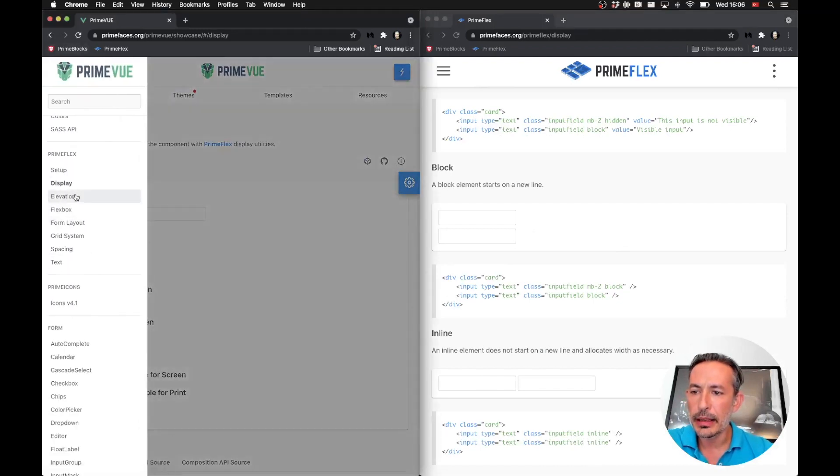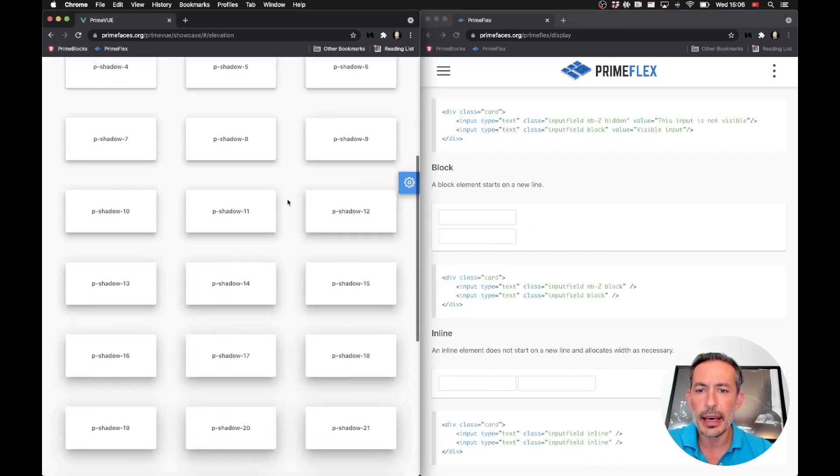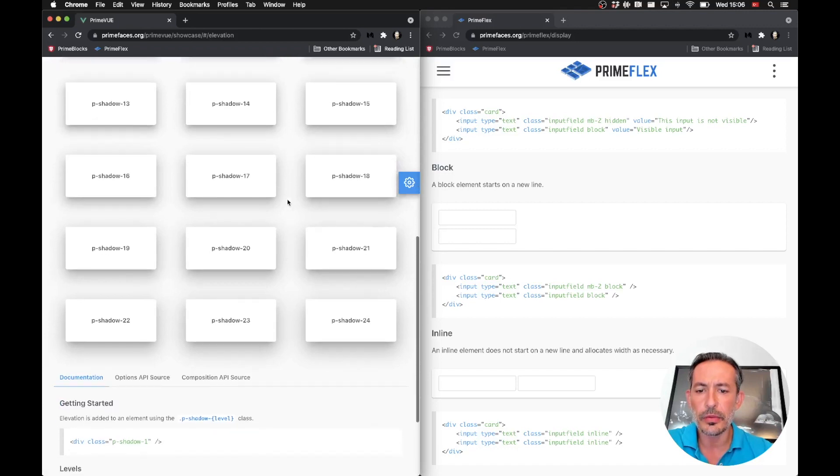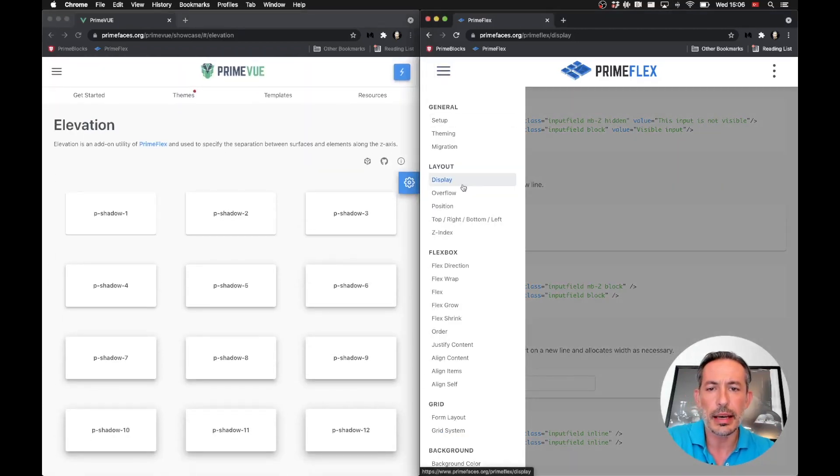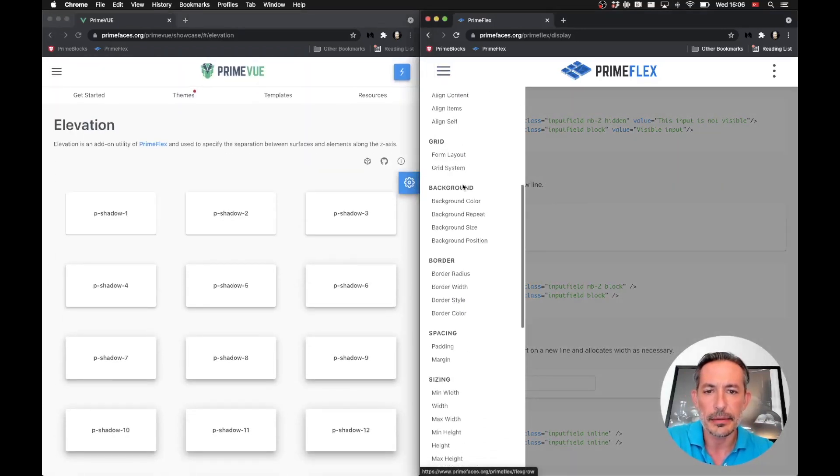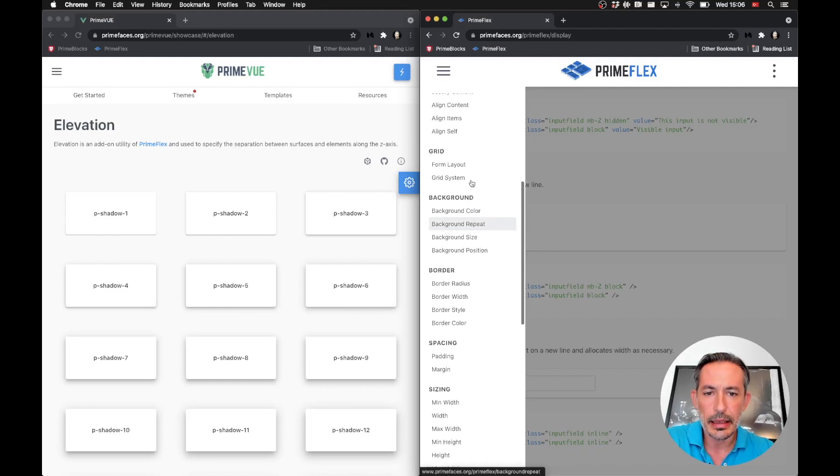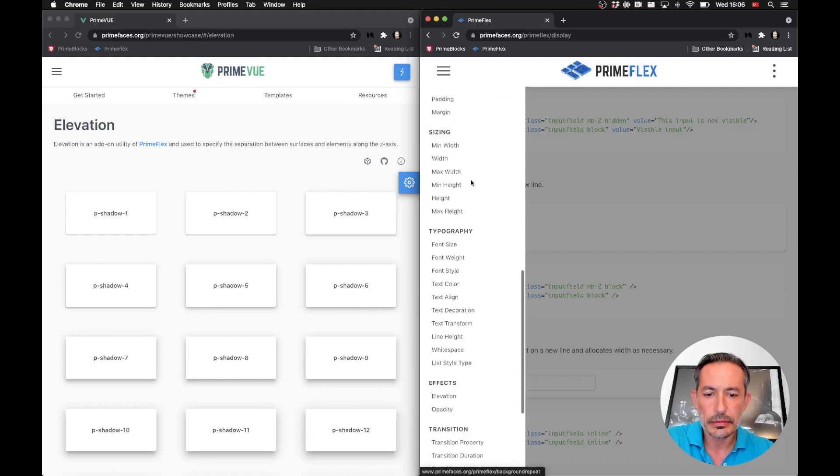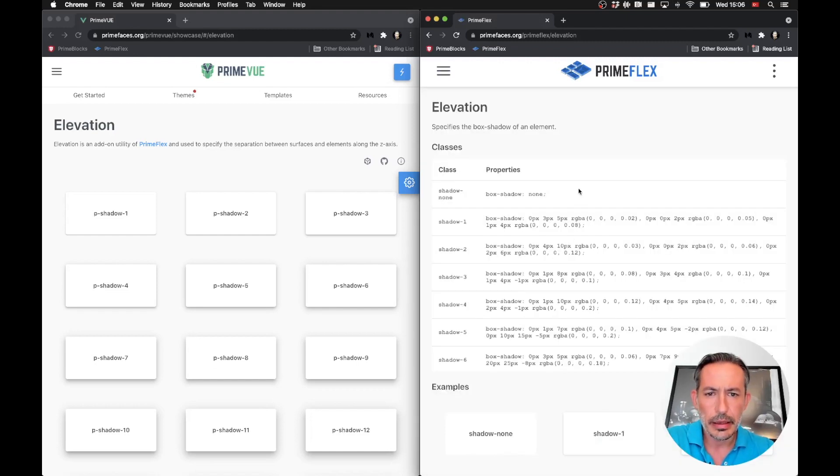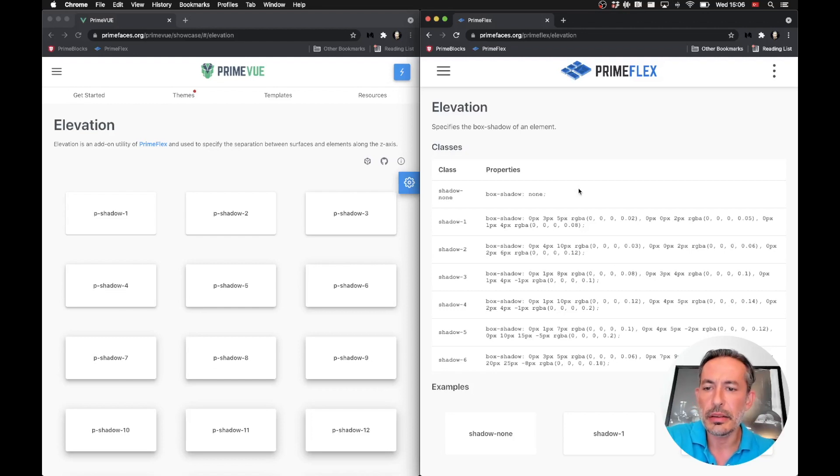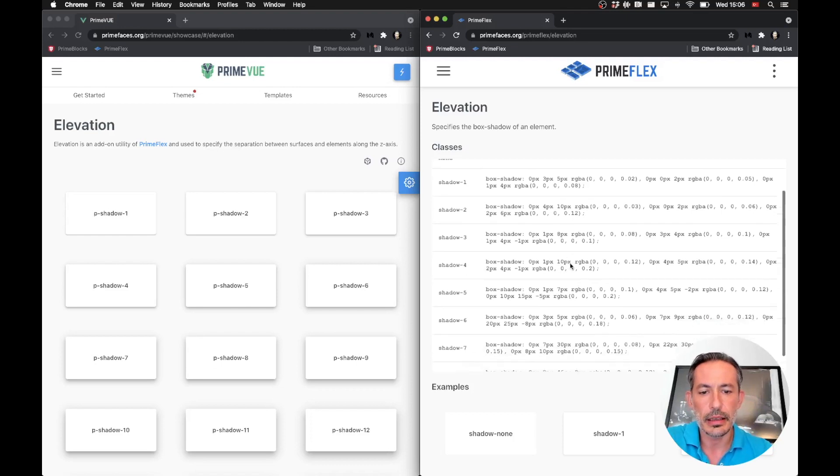Let's check out elevation. We had around 24 shadows and now we reduced them to eight. And again, the P prefix is gone. We have shadow-1 to shadow-8.